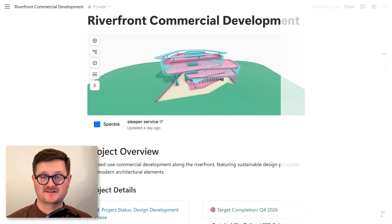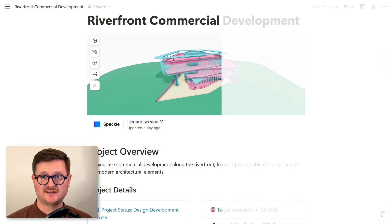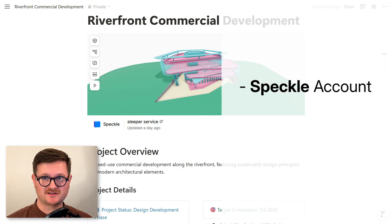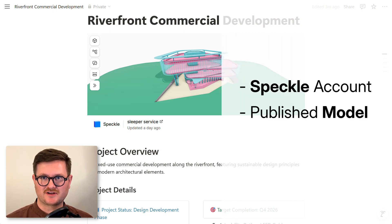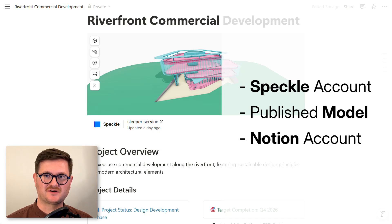Just before we get started, you will need a Speckle account, a model that has been uploaded onto your workspace, as well as a Notion account.